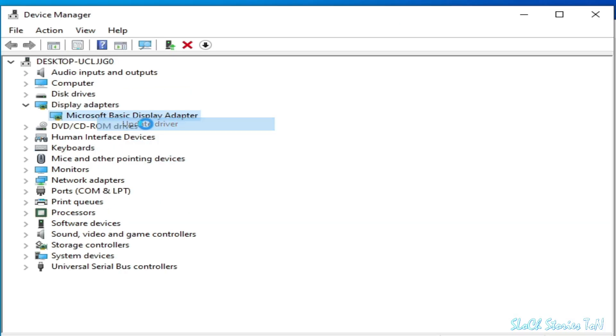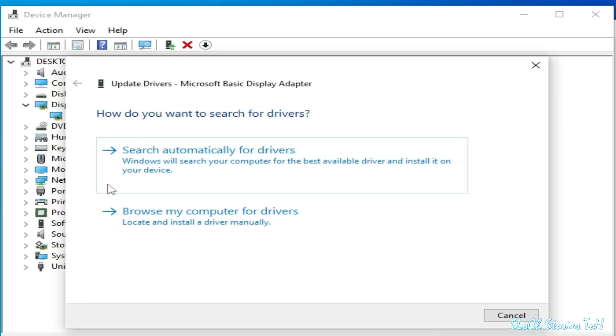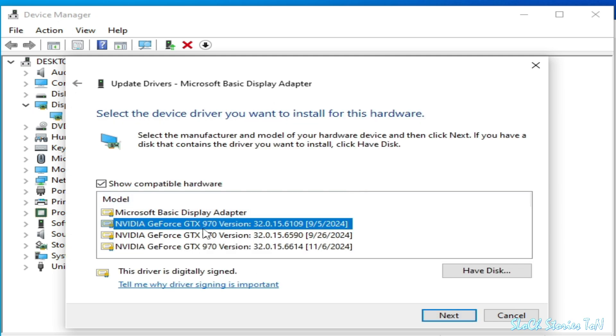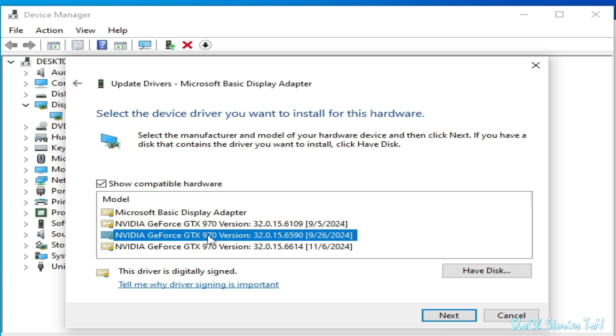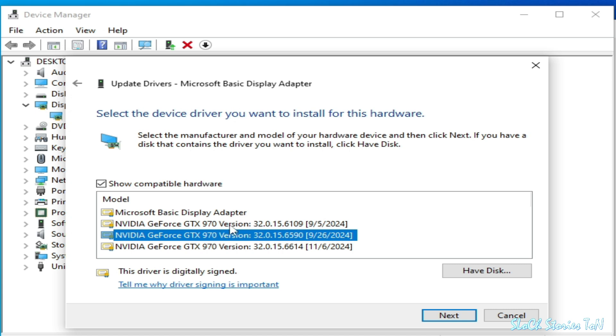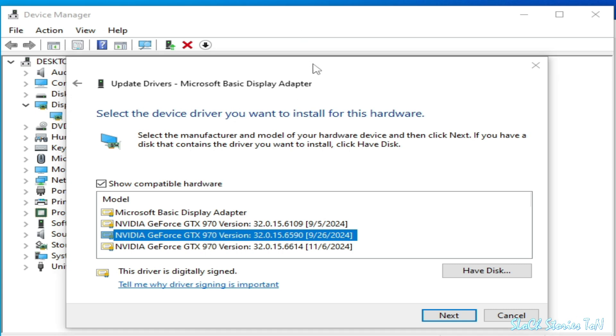Go to 'Browse my computer for drivers' and click here. You can see all available drivers for your GPU device. This one is already selected by default, so you need to select another version of drivers.